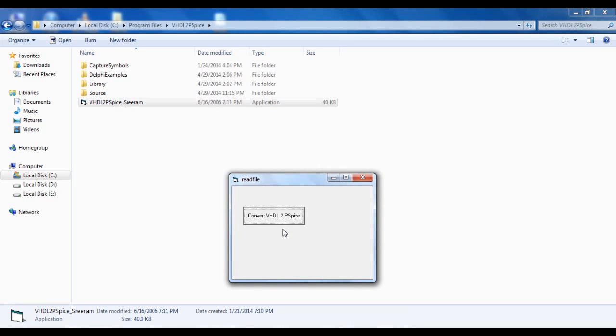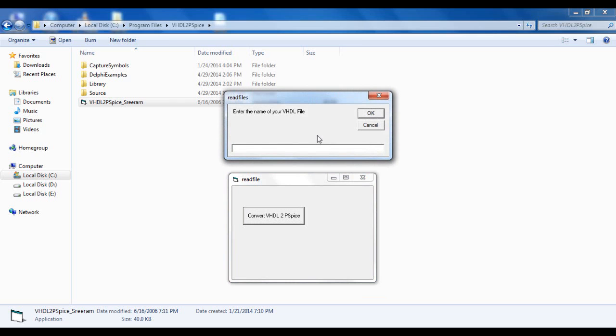It will give you an option: Convert VHDL to PSPICE. Click here and then you can enter the name of your .vhdm file. For me, it is 1, so I would just press 1.